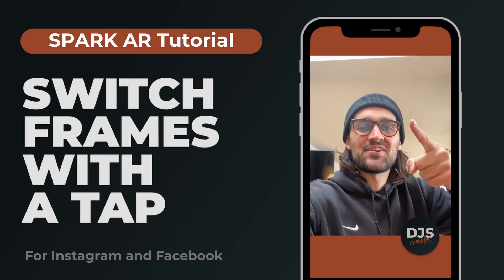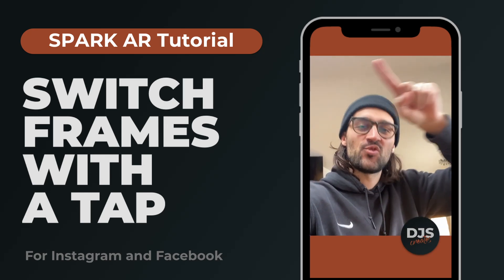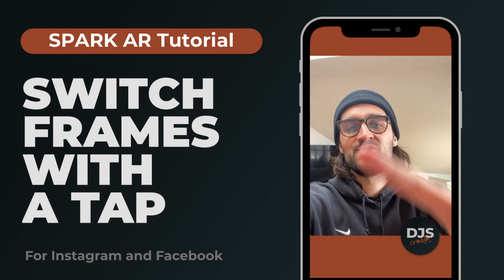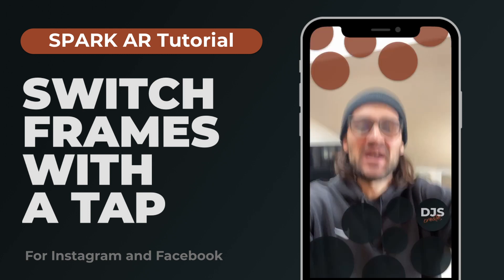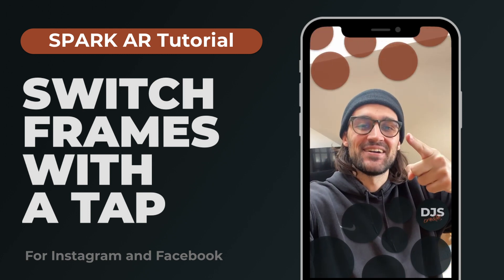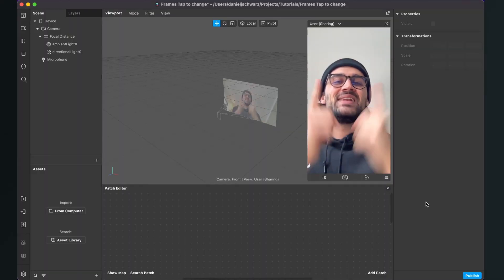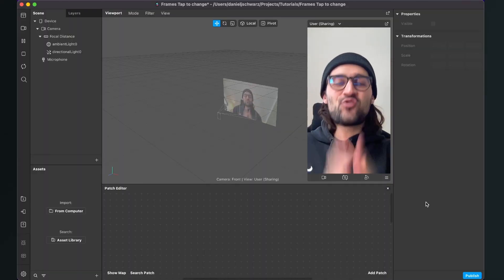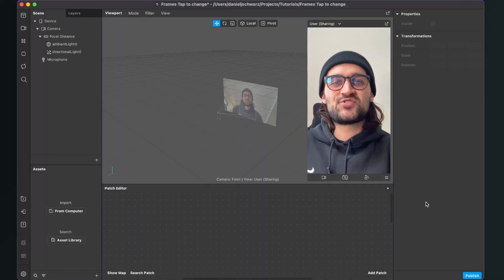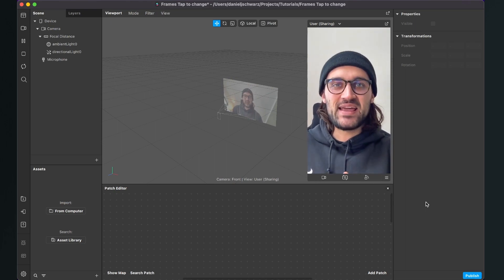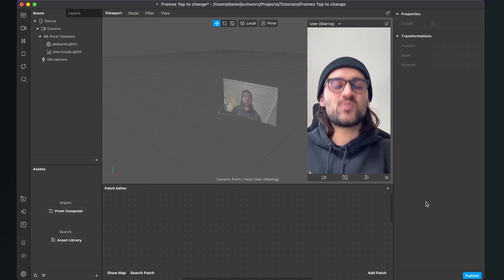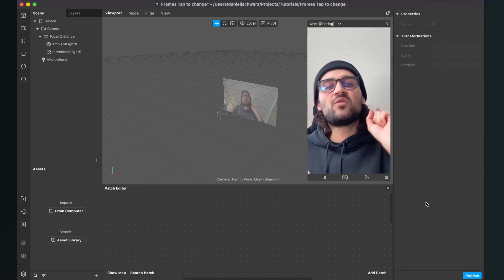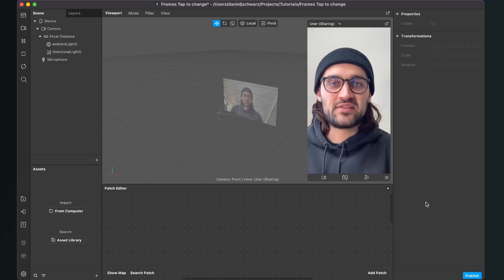Hey guys! In this tutorial I want to show you how you can create a frame filter with a tap-to-change function in Spark AR Studio. You'll be able to switch through multiple frames with a tap in one filter.